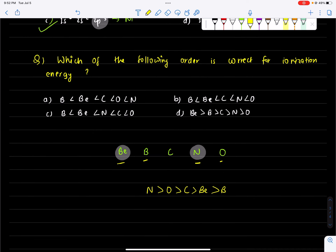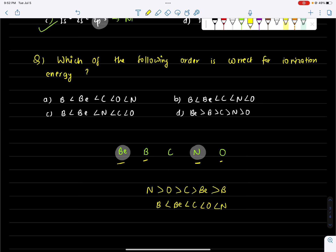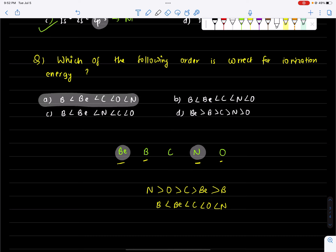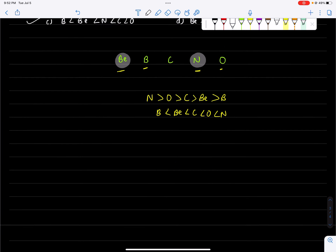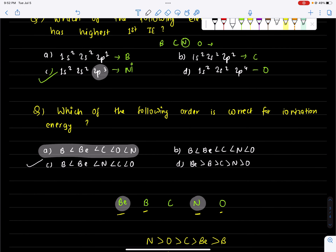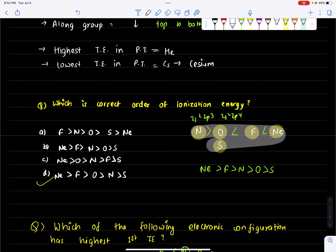So we can see the answer of this element in increasing order. This is the correct answer. You can comment down below. Thank you so much for watching this video. Bye-bye.